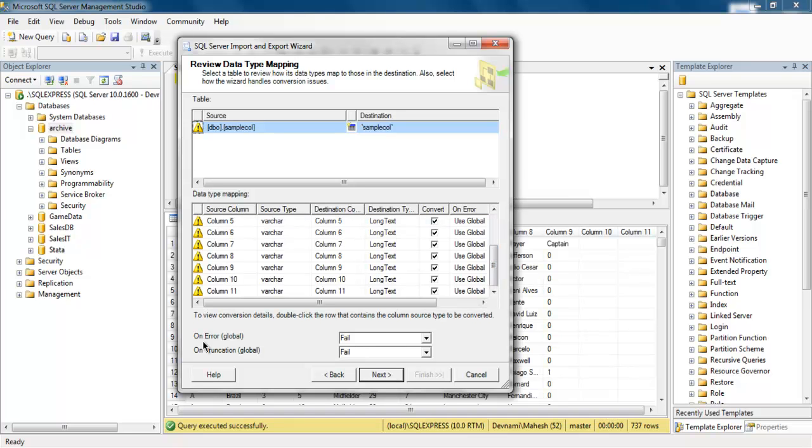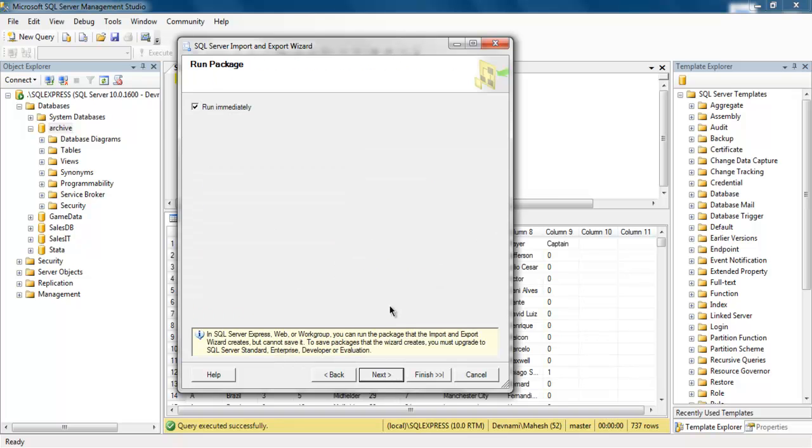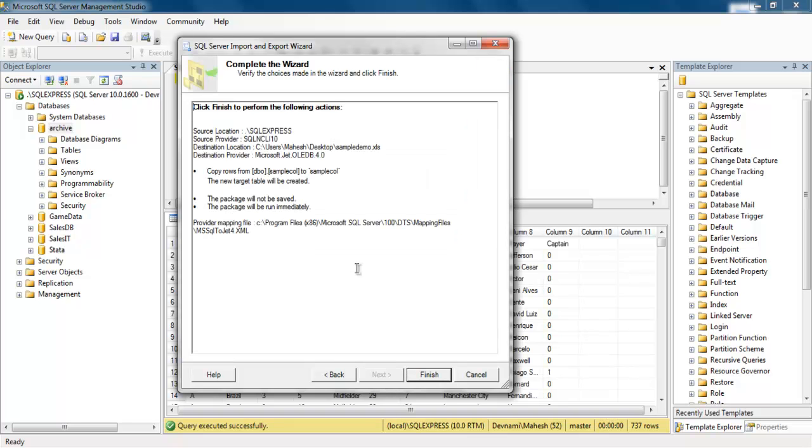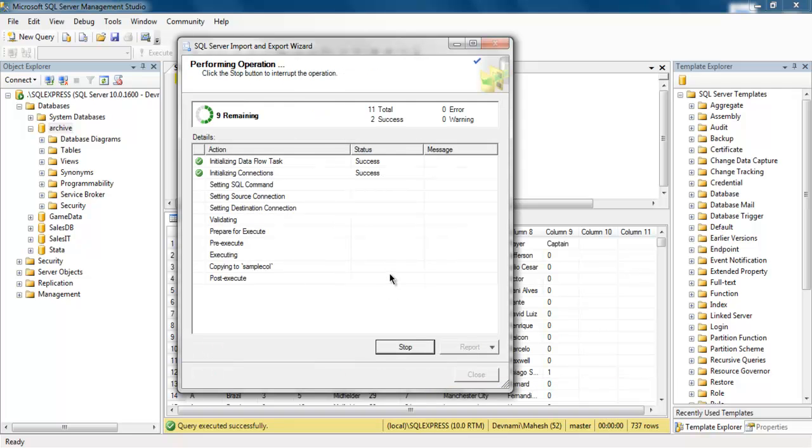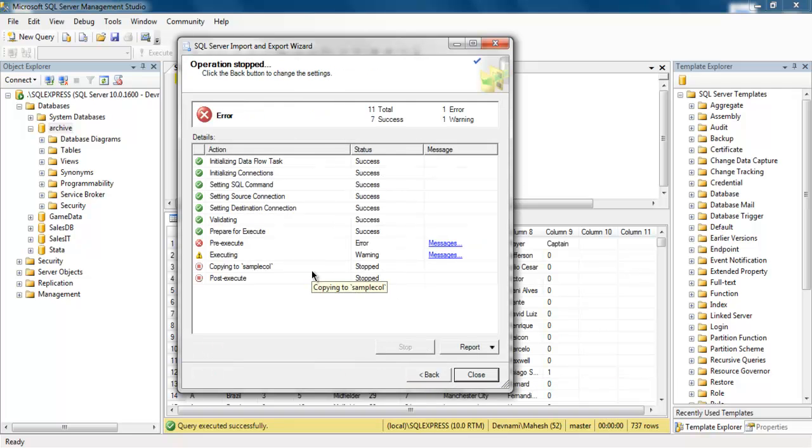You can also check for what to do when error happens. Click on Next again and then choose run immediately. Click Next and this will show you that click Finish to perform actions.